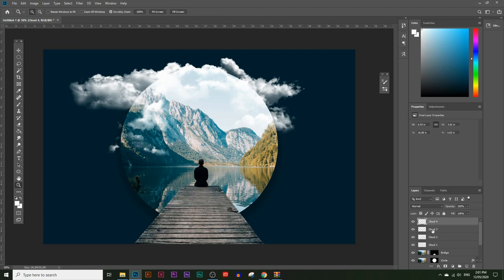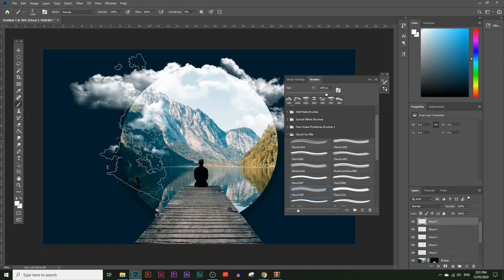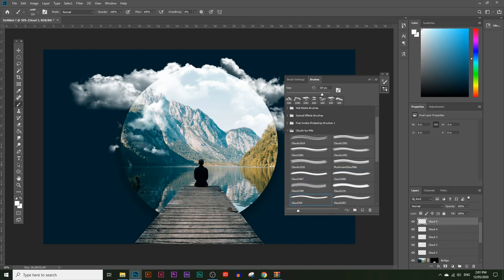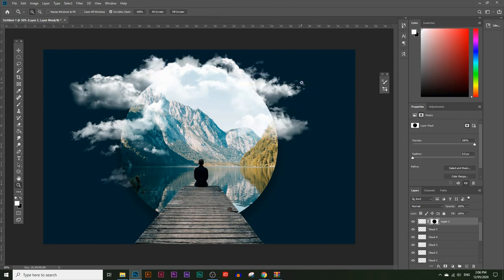Actually one more cloud will be needed here as well. I'll add a fifth cloud — I want to get this just right. Choose another cloud brush, make it smaller, and place it. That looks much better now. I added some clouds both behind the circle and in front of the circle to get that effect just right.